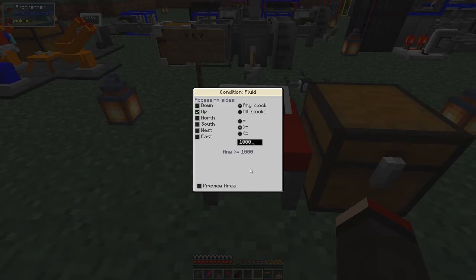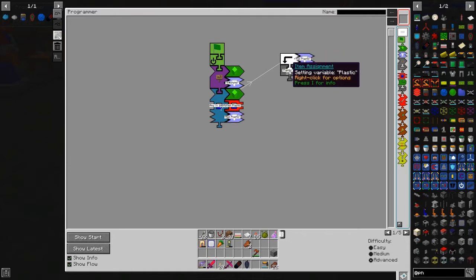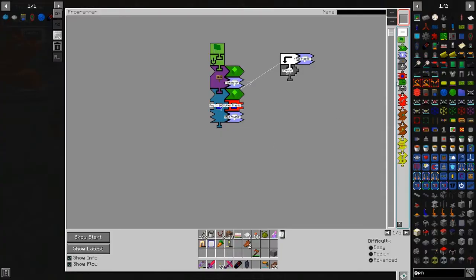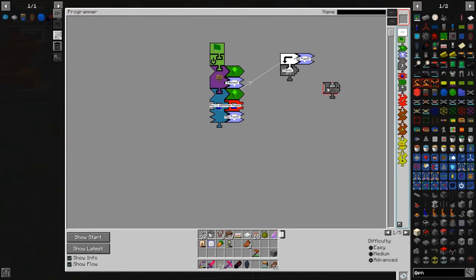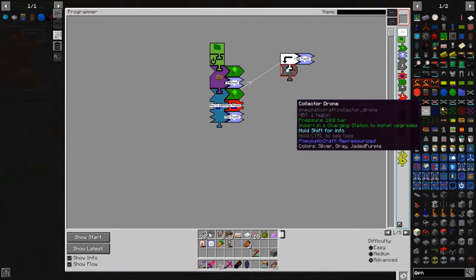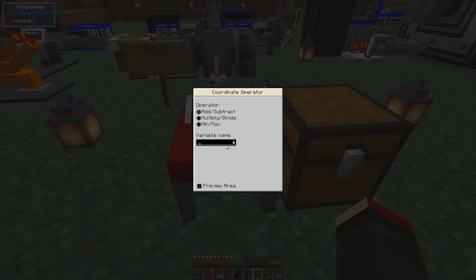If it has a bucket of fluid, it goes up here and we set a variable. We're going to set a variable 'plastic' and give it a value. I need a coordinate operator piece — the item assignment was the wrong one. So we'll use a coordinate operator and the variable name will be 'plastic'.